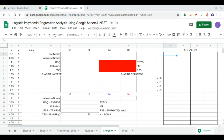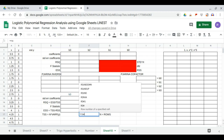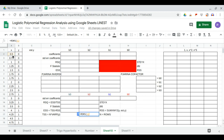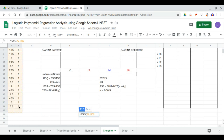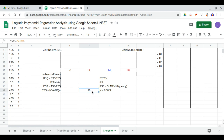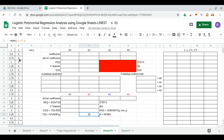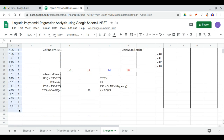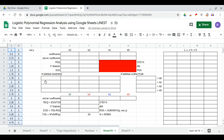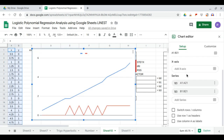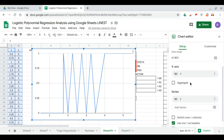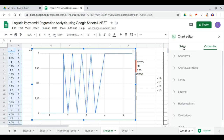Hello, in this video we will show the logistic polynomial regression analysis using Google Sheets. Here we have a dataset where we have a total of 20 rows — our population will be 20 for this one. We will show the equation of this dataset using the scatter chart, using row one as headers and columns as labels.